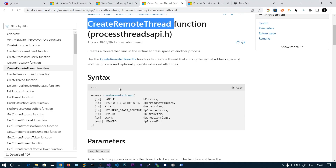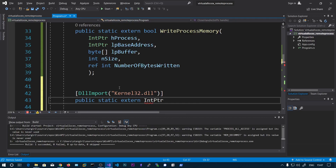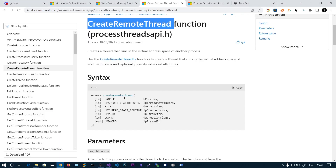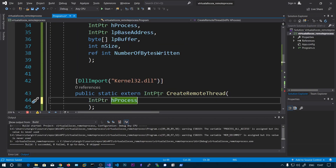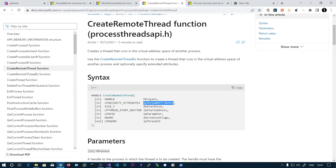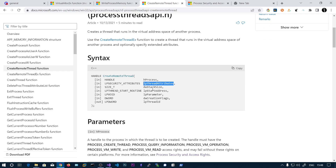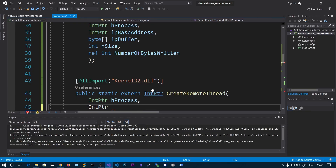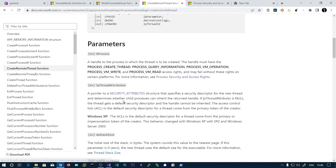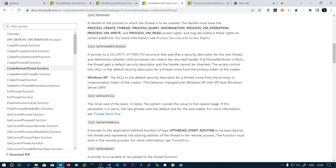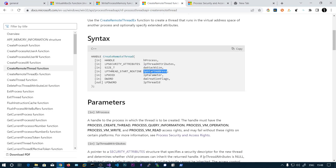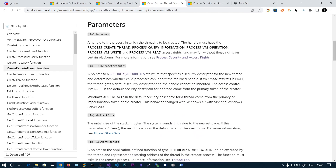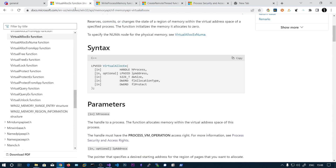The return type is a thread handle, which is also an IntPtr. The first parameter is the handle to the process. The second is thread security attributes — you can leave this null and it will be inherited from the parent process. Then stack size: specify zero and the new thread uses the default size for the executable. The start address is the starting pointer, and you just pass the pointer we got from VirtualAllocEx.